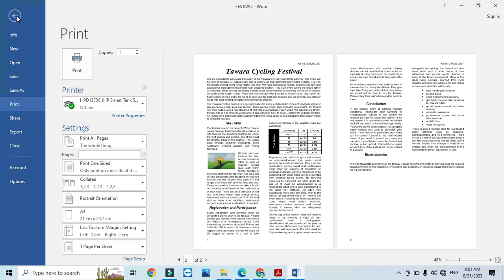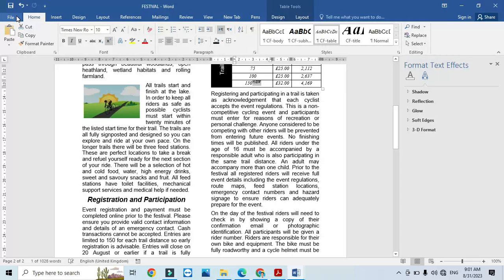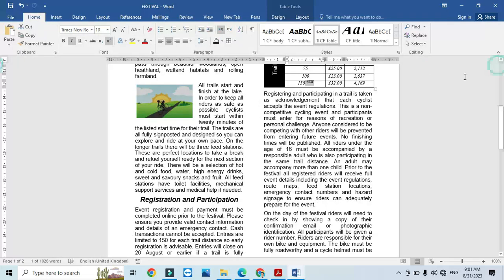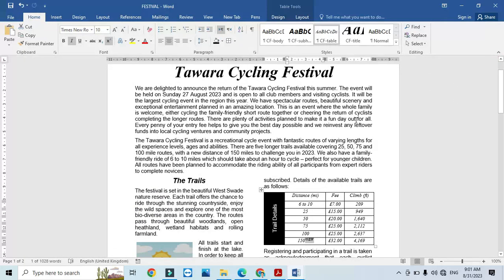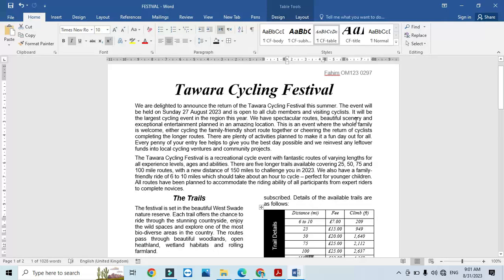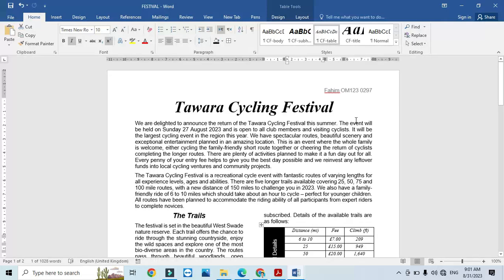That's all from the Document Production part of this question paper. I hope you have learned how to use Microsoft Word to achieve the correct formatting for this document. Thanks for watching — please subscribe to the channel for more videos and updates.